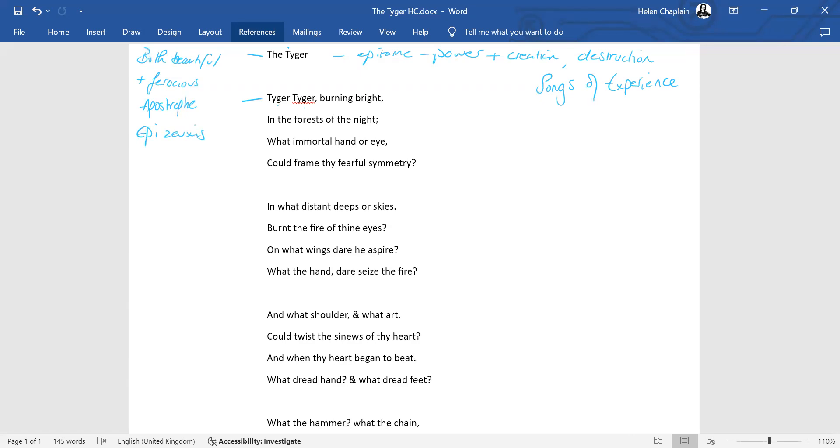It's slightly more abstract. So the idea that we're addressing the tiger makes it apostrophe. And the type of repetition it is, is epizeuxis. That's where you get a word repeated with nothing in between the two words. So tiger, tiger, burning bright. And the minute you start reading this, you're going to pick up that it's written in rhyming couplets.